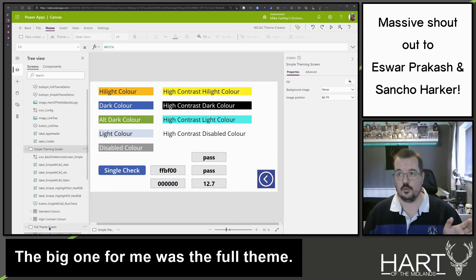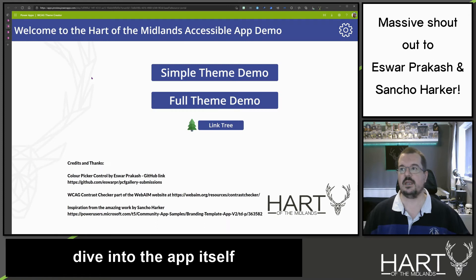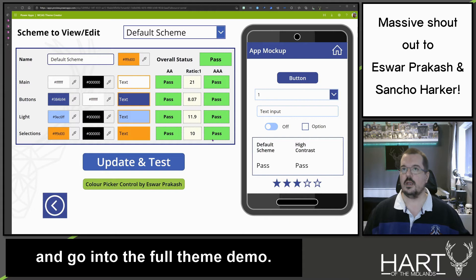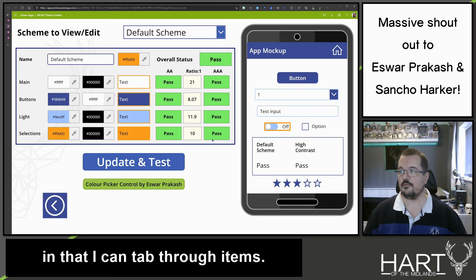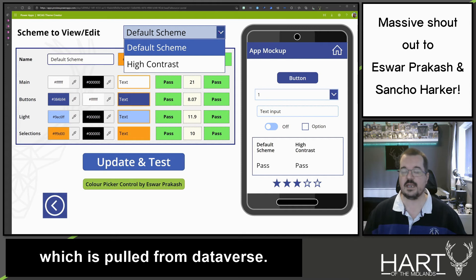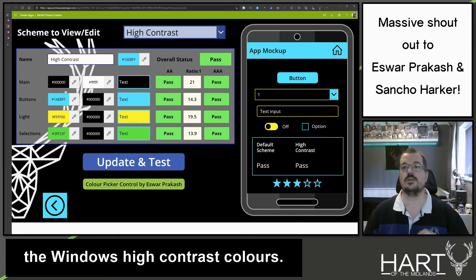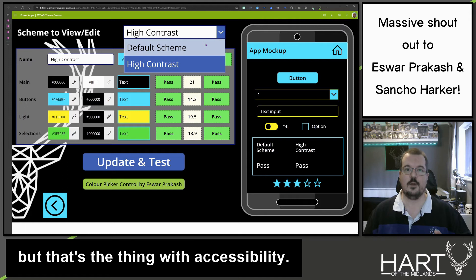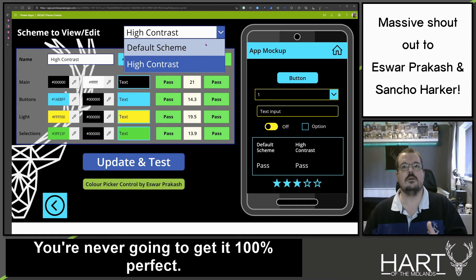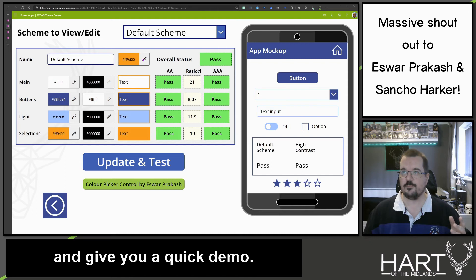The big one for me was the full theme. This is where it all comes to life. If I dive into the app itself and go into the full theme demo, the app itself is accessible — I can tab through items. You can select your colour scheme, which is pulled from Dataverse. The app itself responds to the colour theme. Here's the high contrast theme, based on the Windows high contrast colours. Not perfect — there are things to improve — but that's the thing with accessibility: you're never going to get it 100% perfect. Making some change is better than making none.